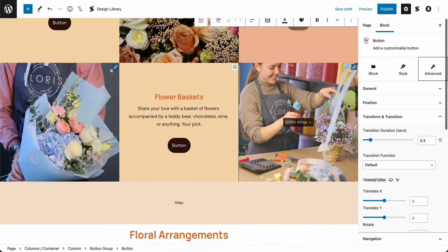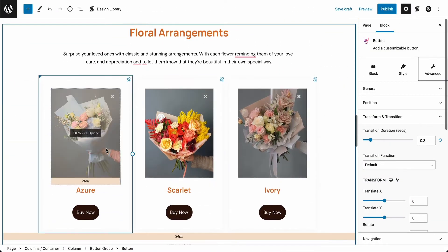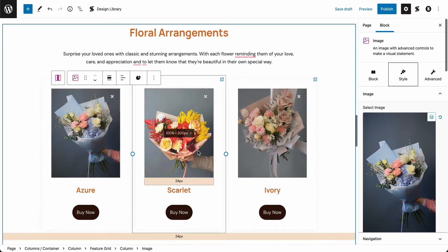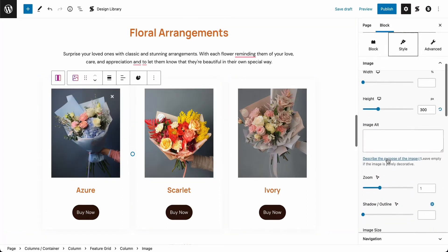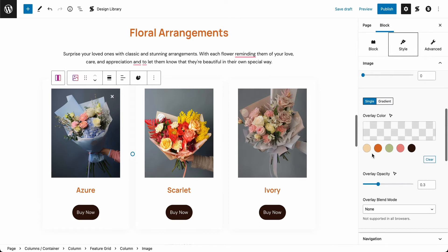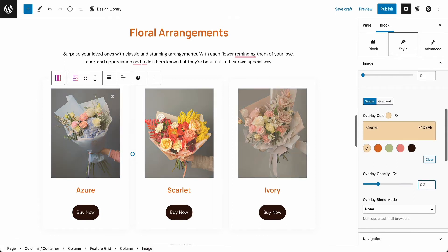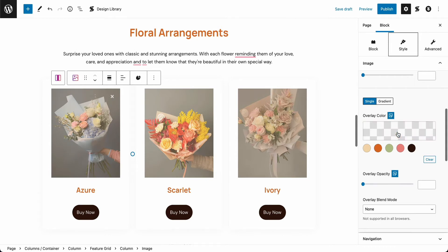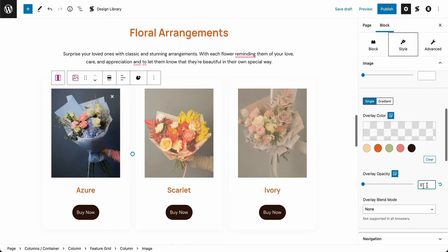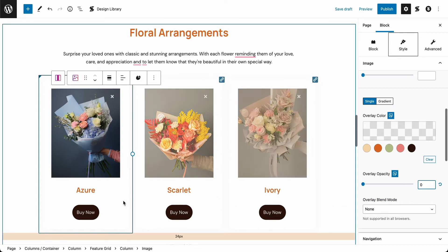Now let's add some overlay hover styling to our image. On the normal state, let's add an overlay color using the cream color in our palette with an opacity of 0.4. Next, change the hover state to parent hovered. This will change the styling of the image when the parent container is hovered over. We'll input the opacity to 0 so that the true colors of the image will appear. Great! Since these columns are linked again, the changes are reflected in the rest of the columns.